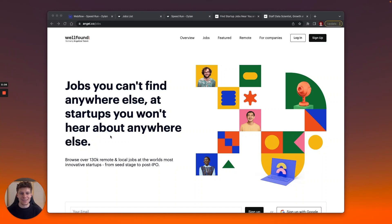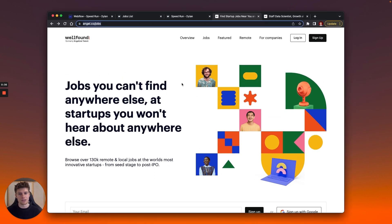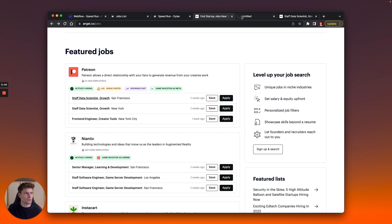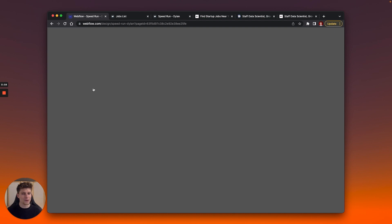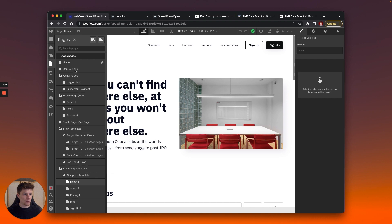Hey, my name is Dylan, I'm a product designer at Memberstack. In today's speed run, the challenge was to recreate or adjust the job board template to match the styling of another job board. I chose AngelList Jobs as the base inspiration — they've actually rebranded to Wellfound now. The two pages I focused on mainly were the homepage and the click-through page when you click on a job. I started by going to the control panel in the template, which acts like a style guide and makes it really easy to change everything quickly.